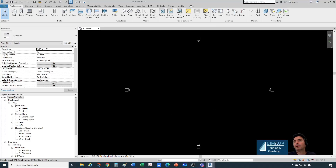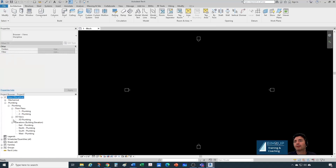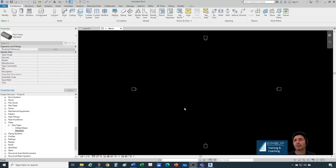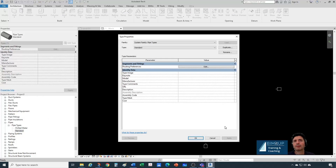All our pipe types live down here under families. We navigate all the way down to pipes, and these are our pipe types. Right now we only have chilled water and standard. Let's take a look.